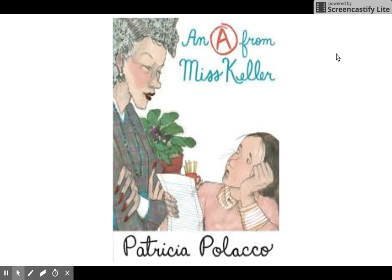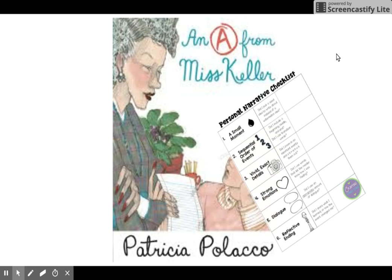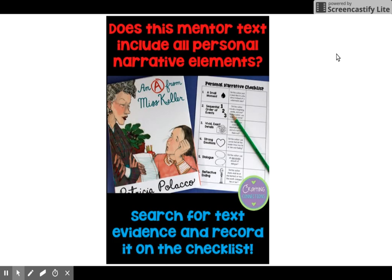Before we do that, I have a read-aloud for you to listen to on our Google Sites. This read-aloud is a book by Patricia Polacco and it's called 'An A from Miss Keller.' In this story you have a job — you have a checklist that you're going to follow while you listen. This is a personal narrative checklist. You are going to be checking and seeing: does this text include all personal narrative elements? You'll search and listen very closely for all the text evidence you can find and carefully record it onto your checklist. This is going to help you prepare for what you need to look for in your own writing when you do your own checklist.